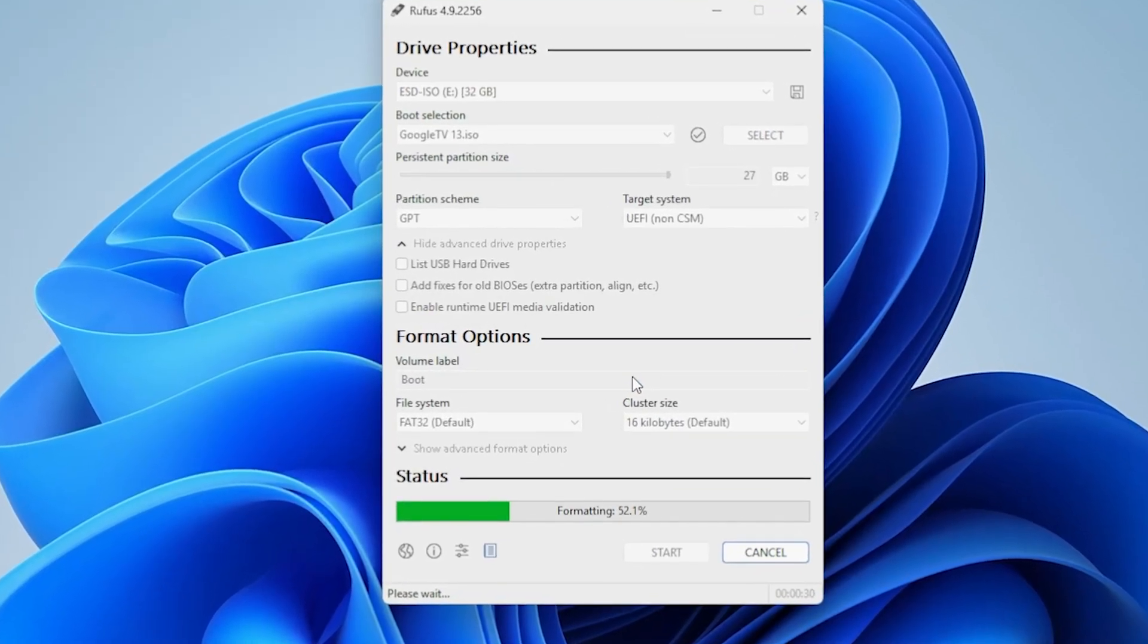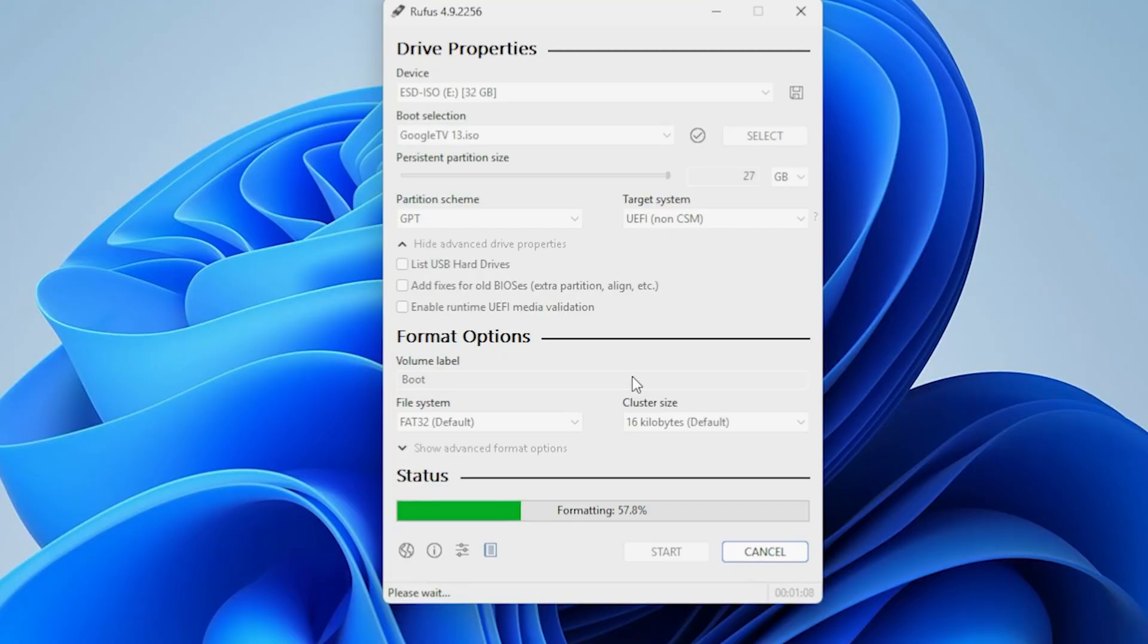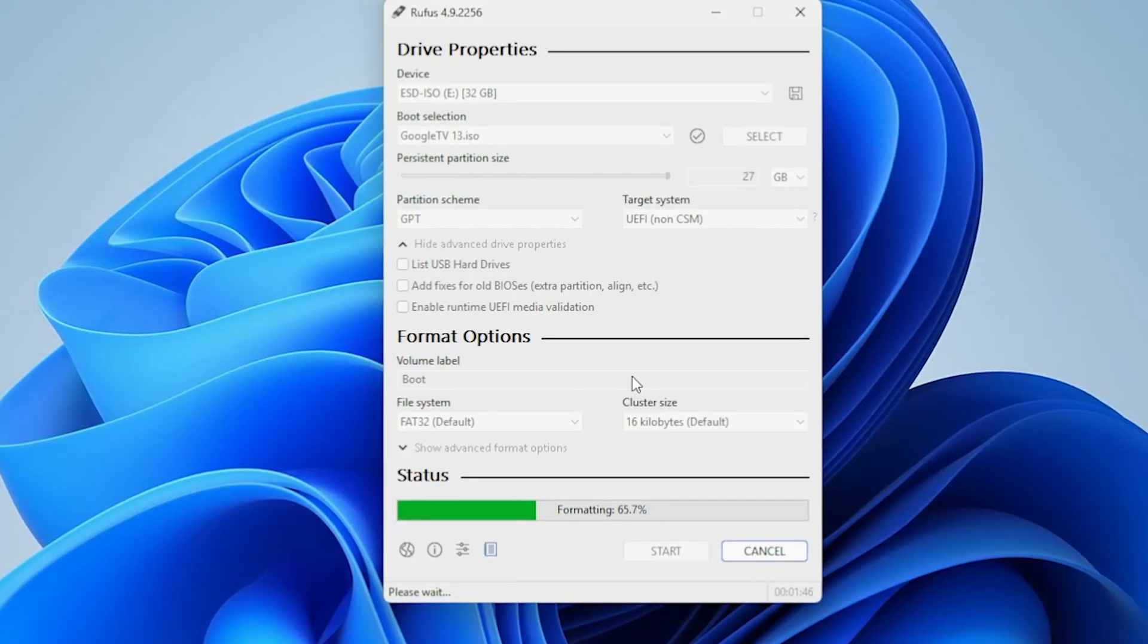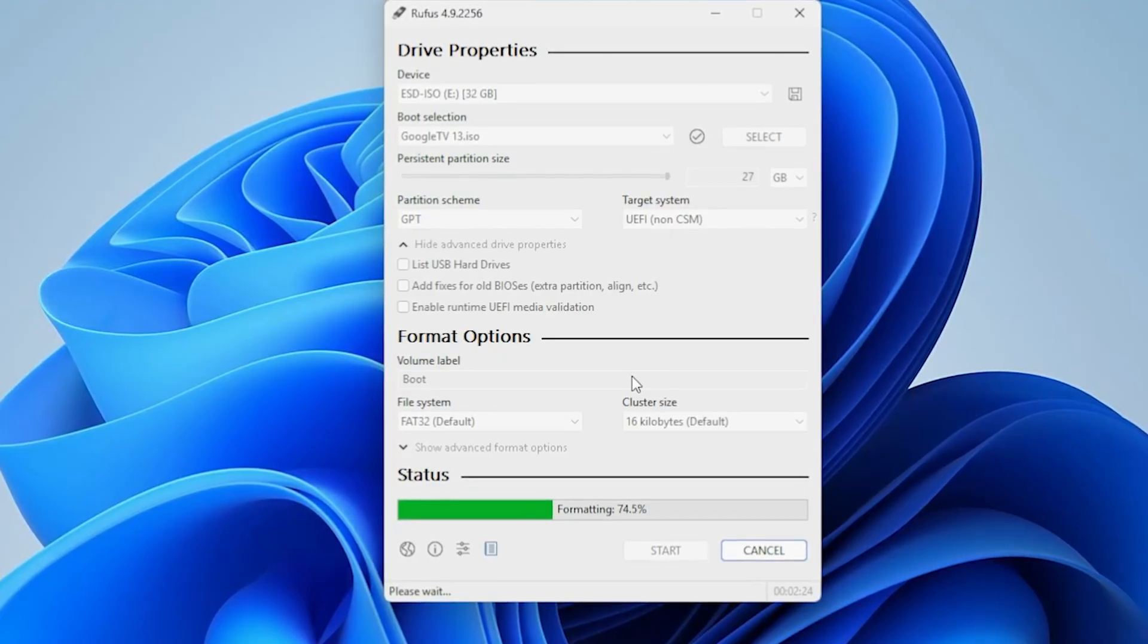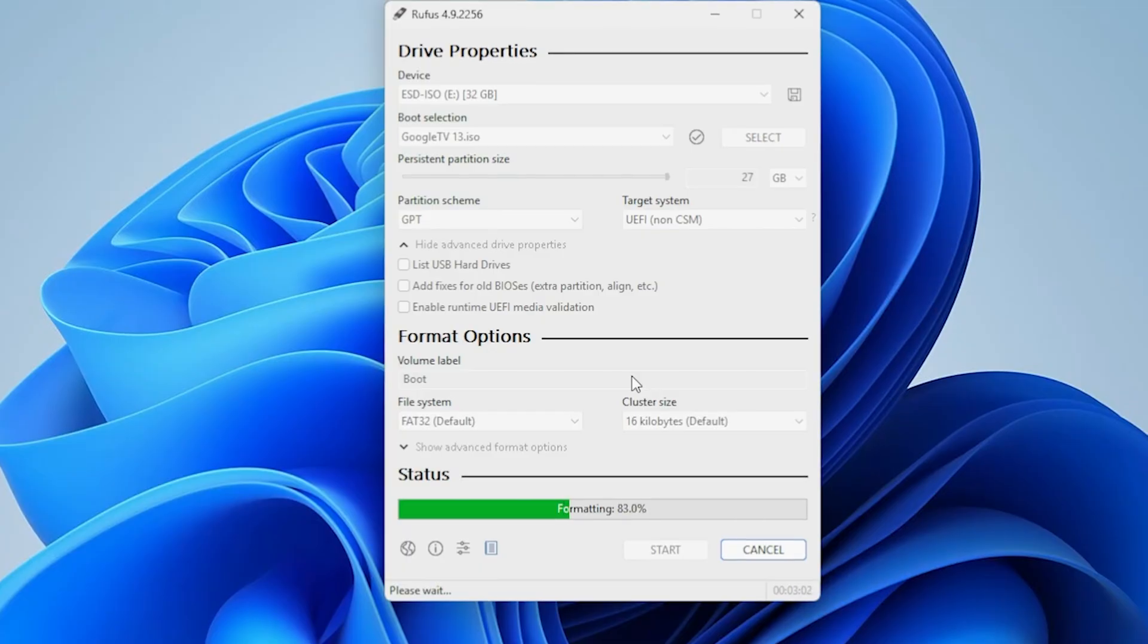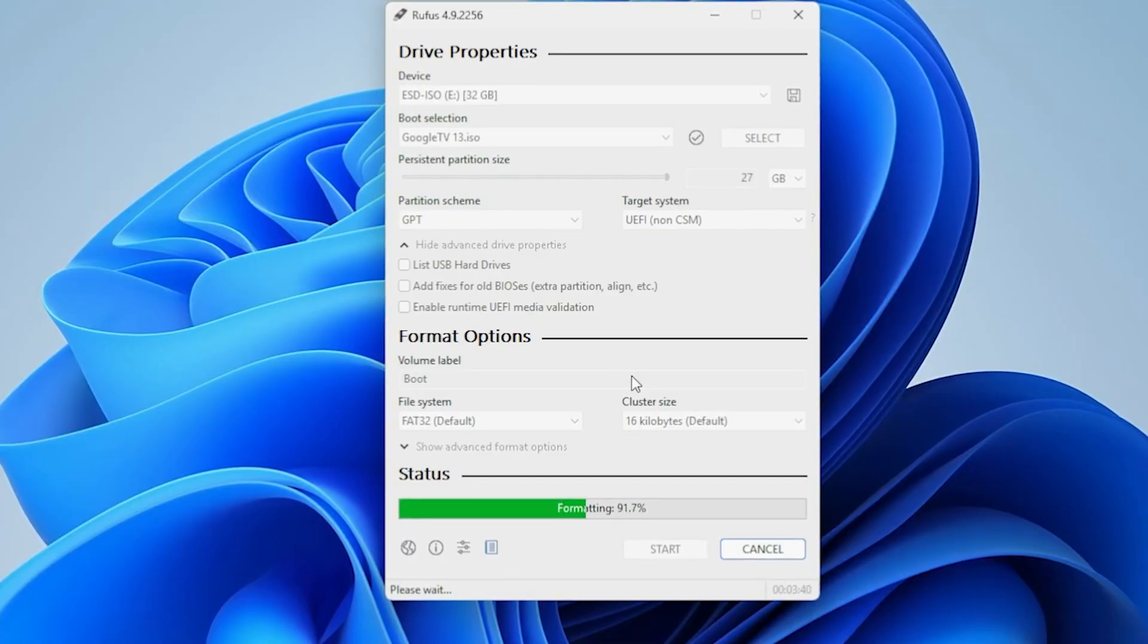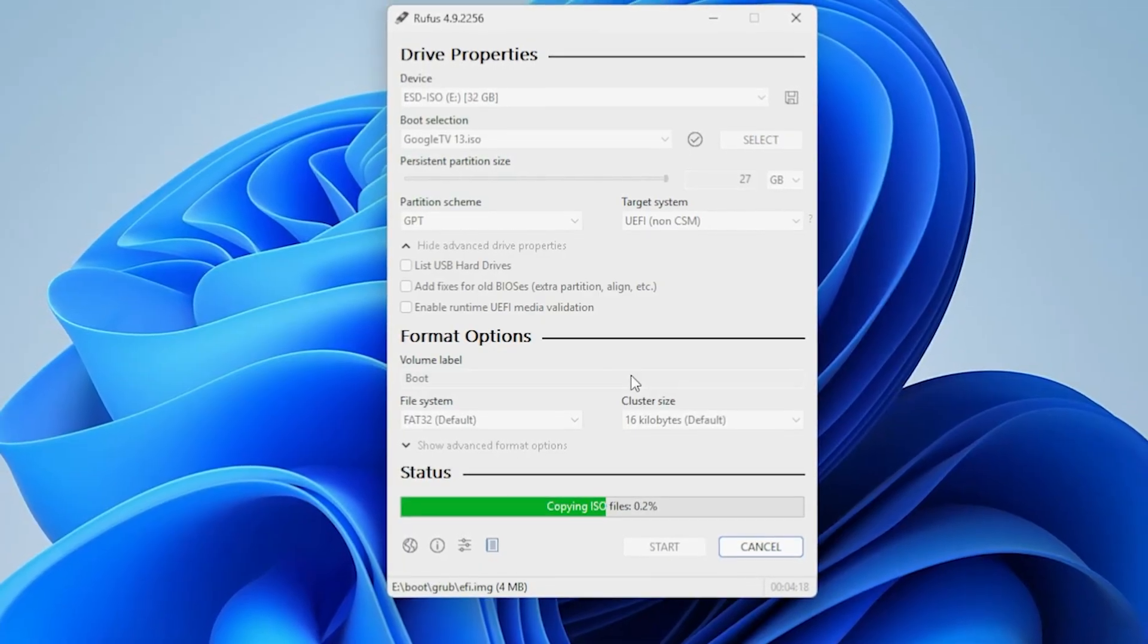If it's a new one, it will automatically clean and get formatted immediately. It will take a couple of seconds to burn this ISO file in the USB.